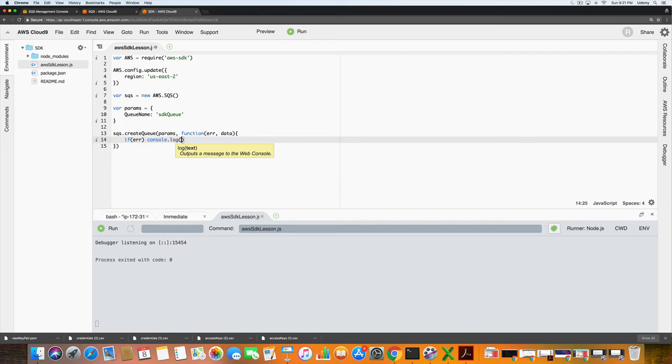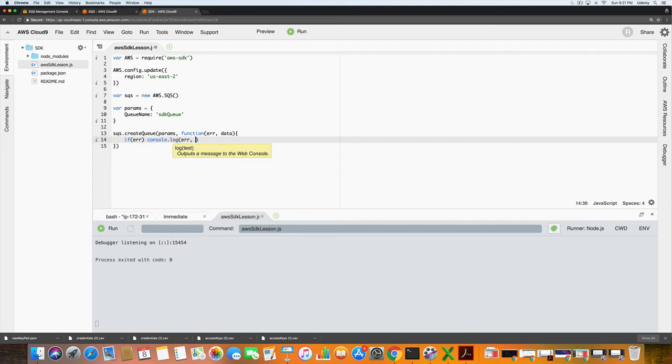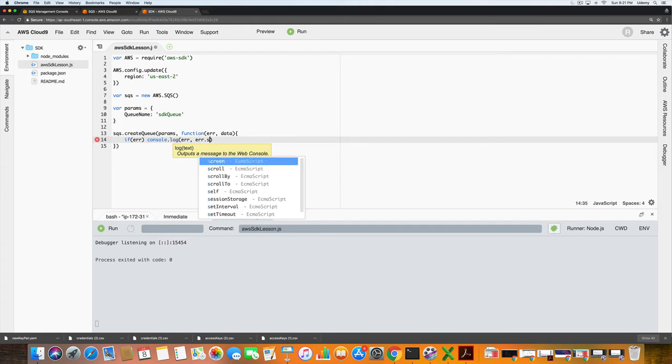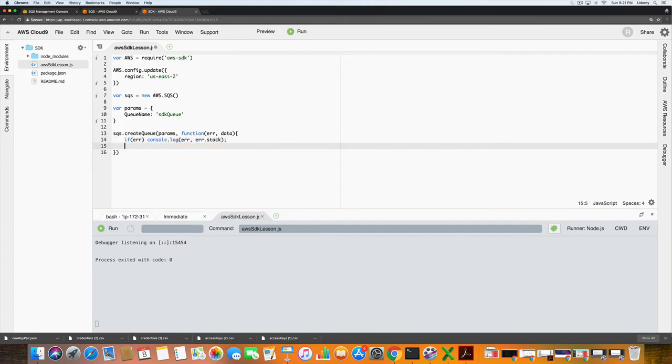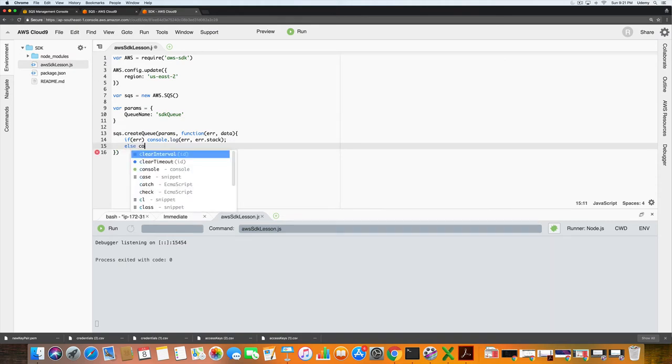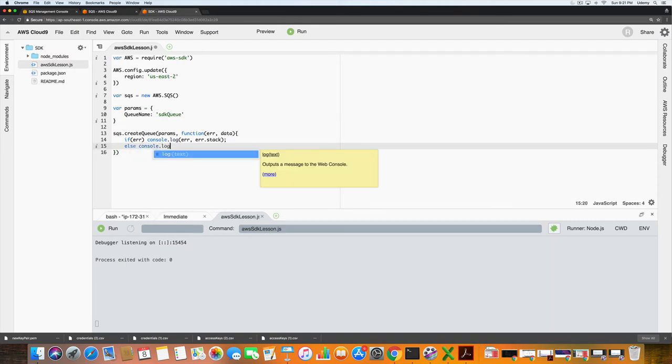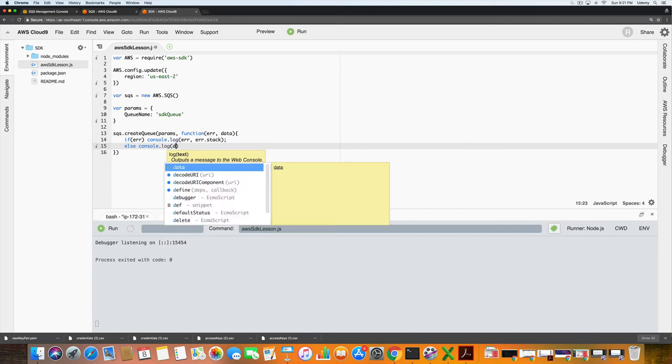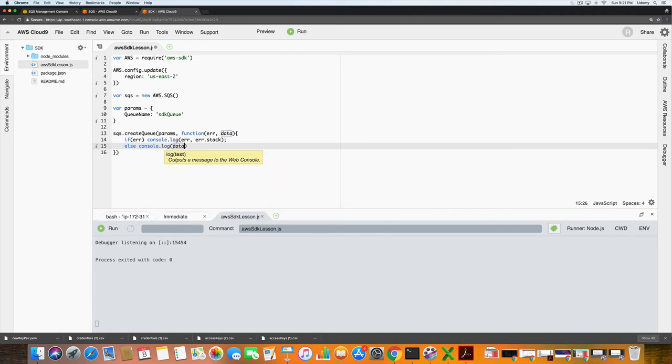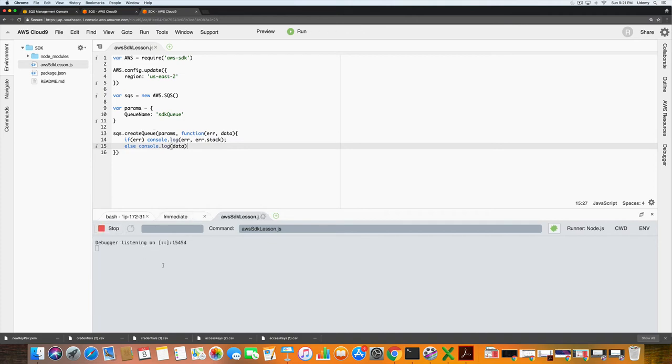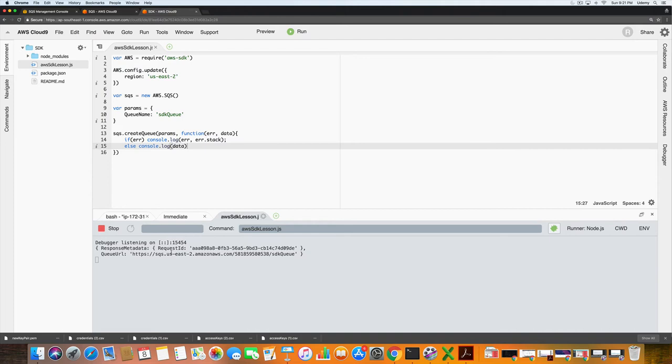So what this says is if there is an error, we want that to print to the screen. We want to know what the error says and why there was an error. Otherwise, if there is no error, we want to see the result. Again, I'm going to control save and if I hit run again, this should work. We're listening on 15.454, and then as you can see we have the response metadata and then the queue url. The next thing that we need to do is stop that from listening. Again, we can verify that that worked.